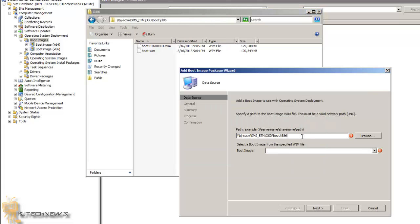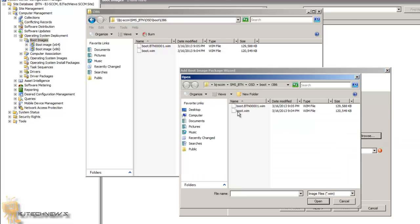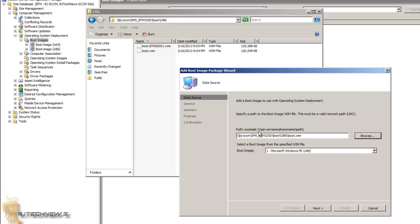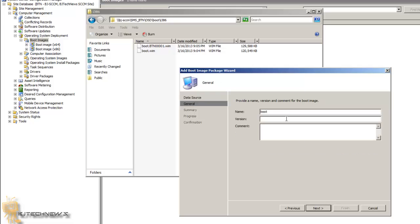Okay, copy that, browse it, and I want this. And that's what I want. And I'm going to give it a name. Let's go with SCCM x86 Boot Image.